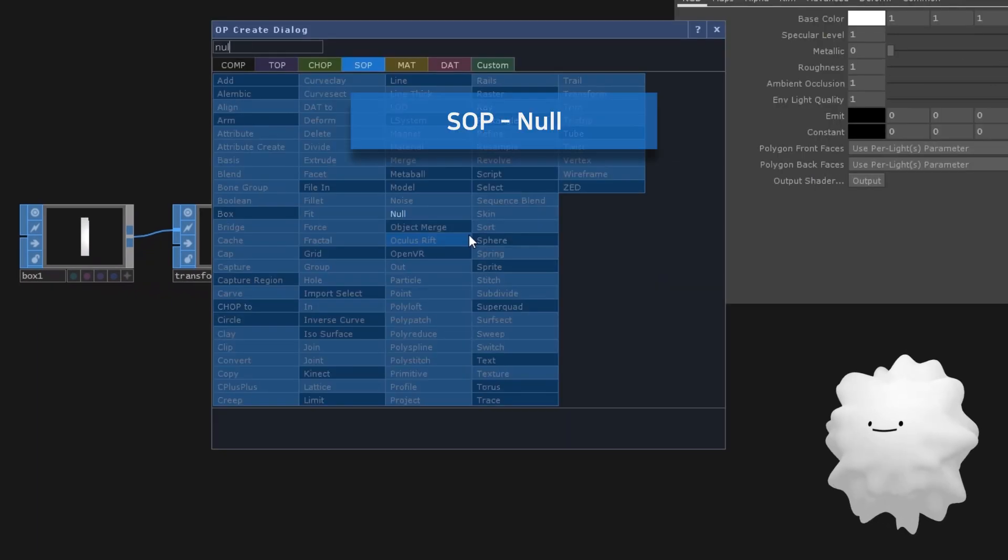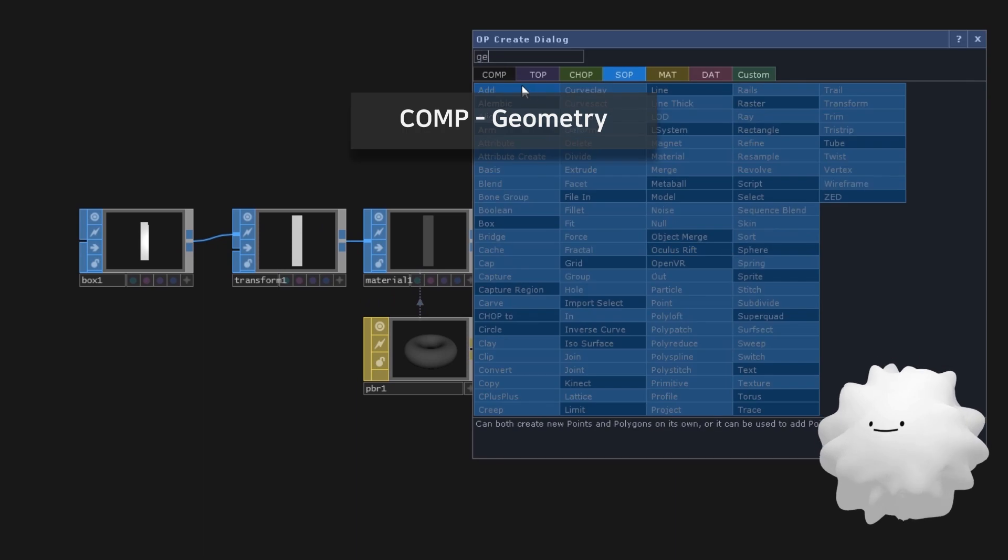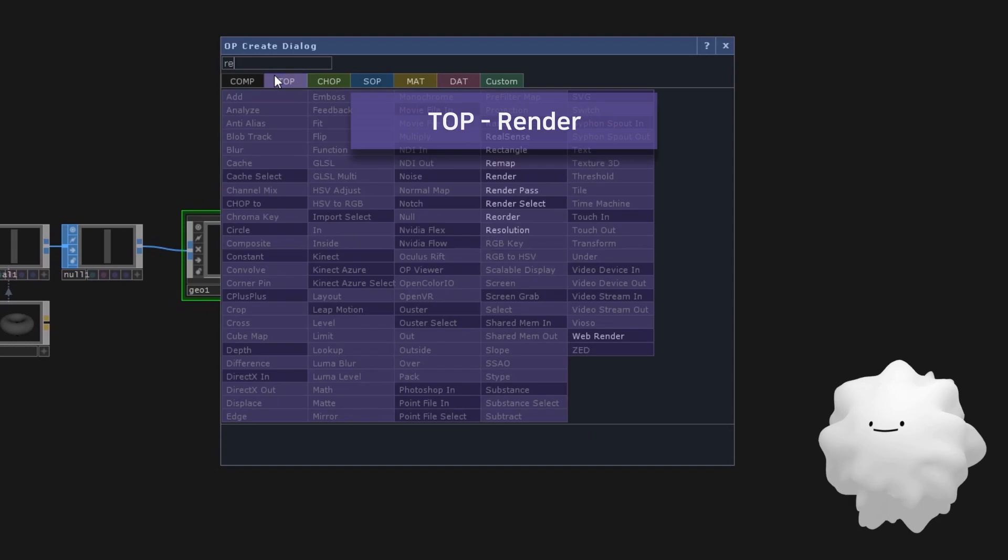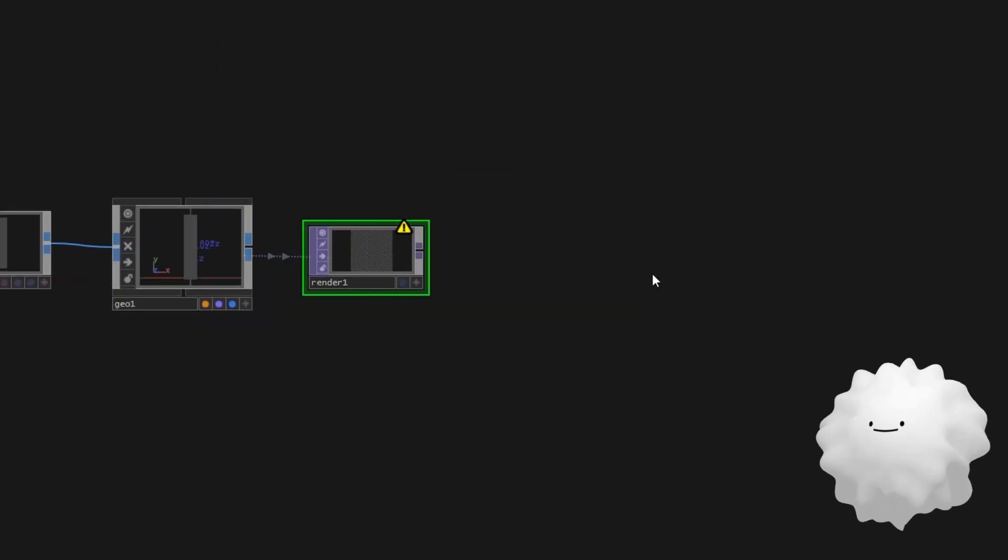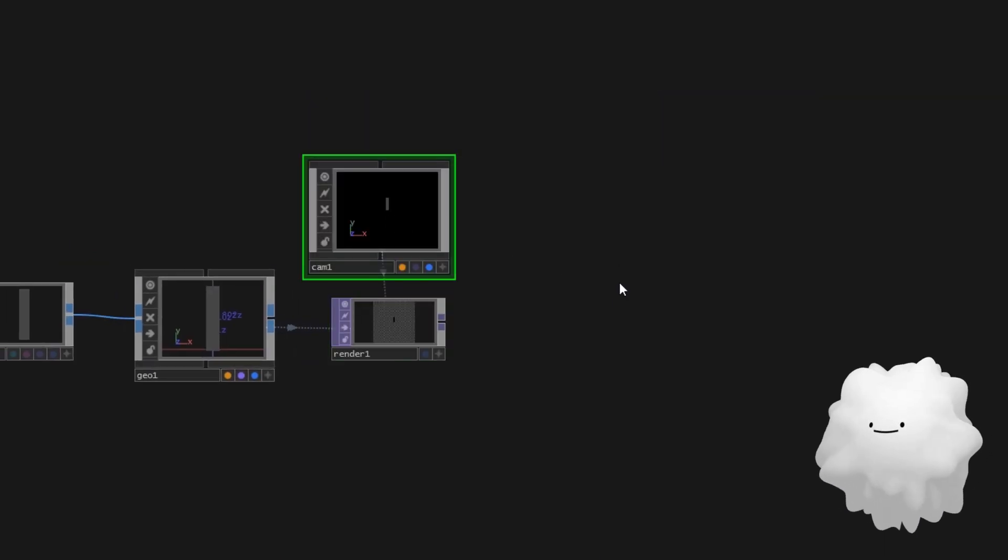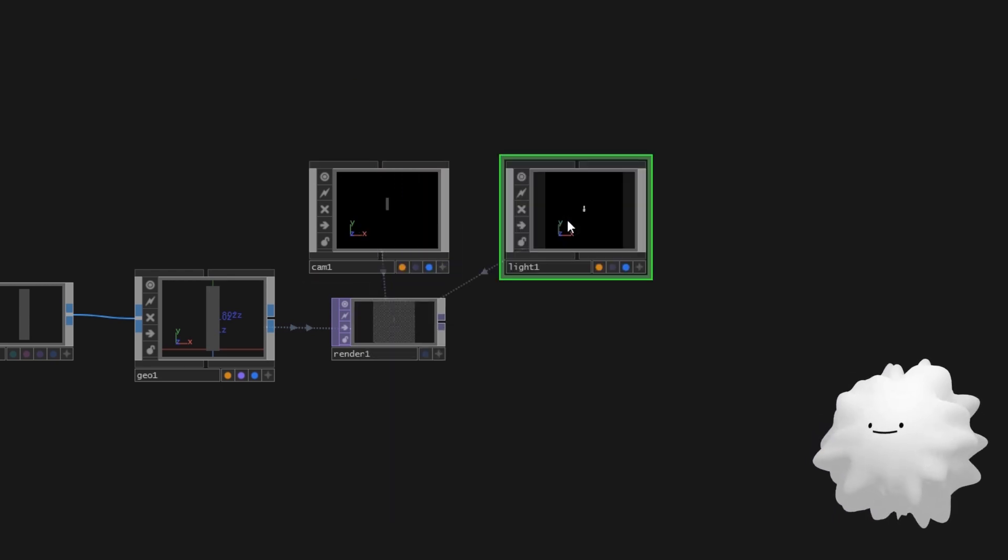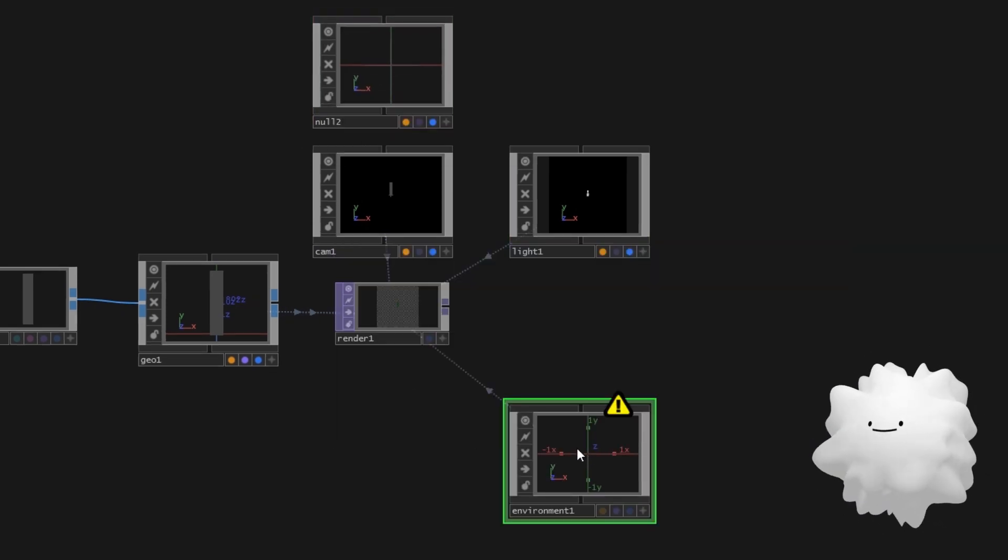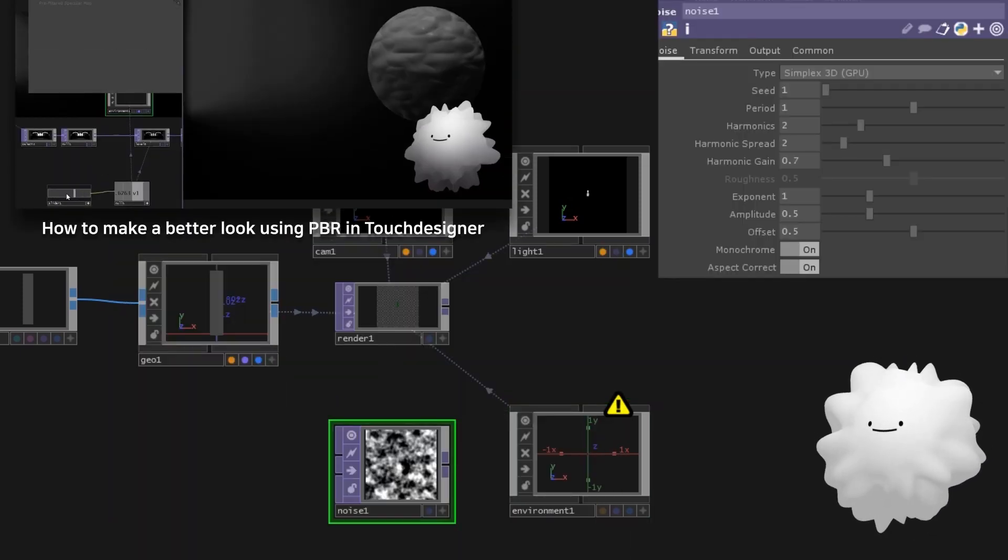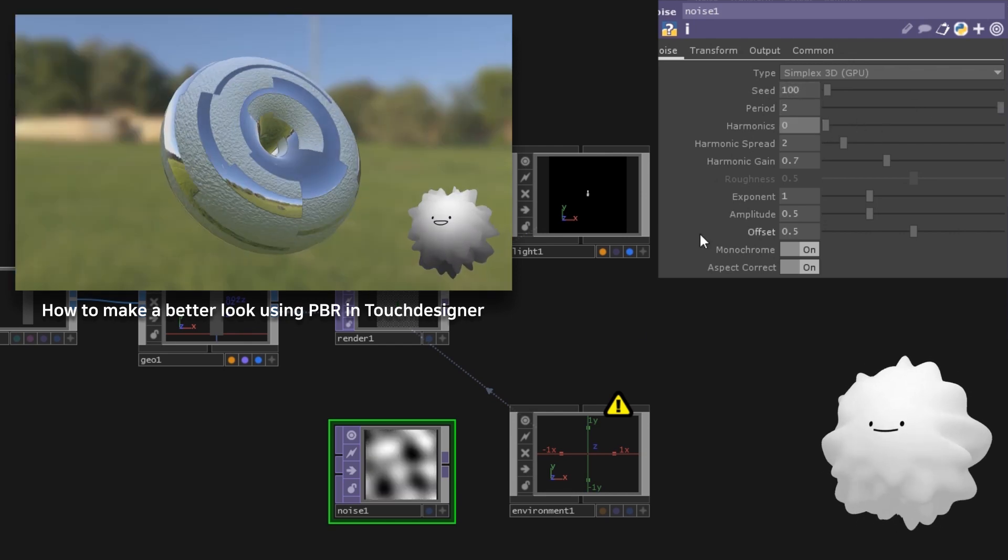Make a null. Make a geometry. Make a render and set its resolution. Make a camera. Make a light. Make a null. And make an environmental light. I simply use noise at this time, but I recommend you to set another environment map. Go and check my video about PBR.